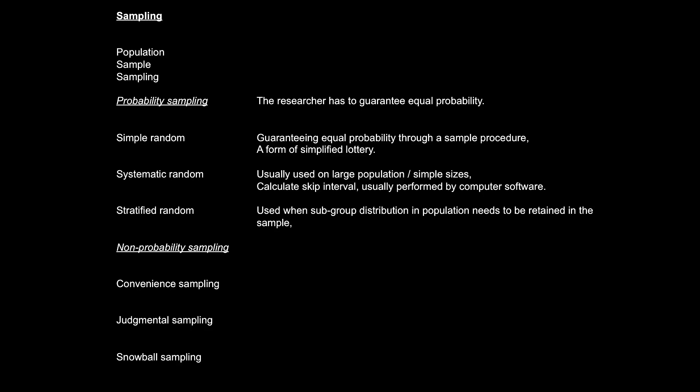The third probability sampling procedure is stratified random. This is to ensure that whatever subgroups that exist in the population will be retained in the sample. For example, if we know the gender distribution in the population is 80-20 male-female, and we want this to be retained in the sample, we would need to create two strata, or two subgroups, one of males and one of females. So essentially, we break the population down into two subpopulations and sample them proportionately so that the gender distribution that exists in the population will also exist in the selected sample.